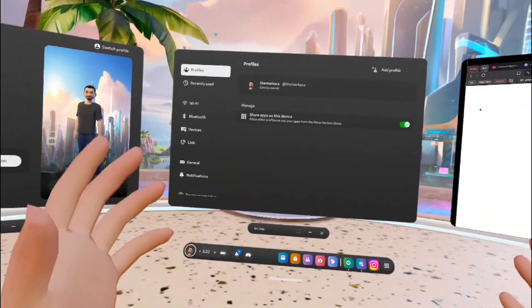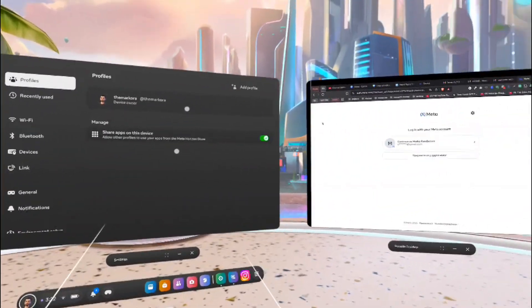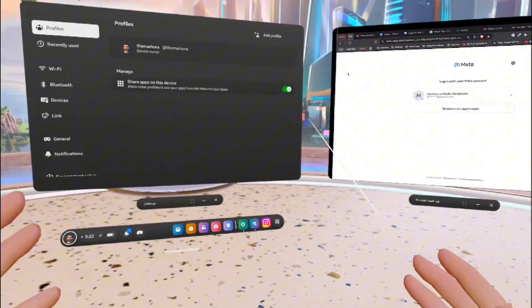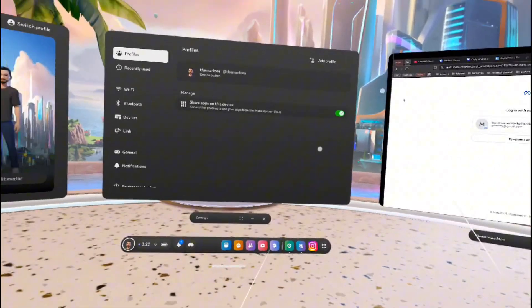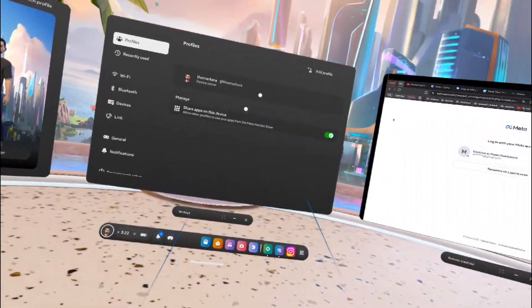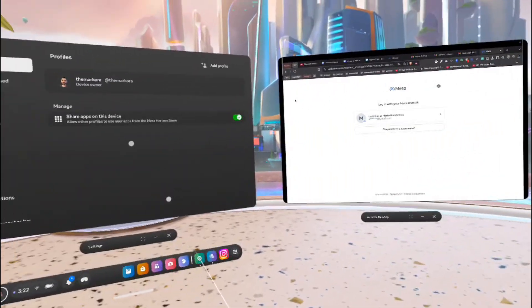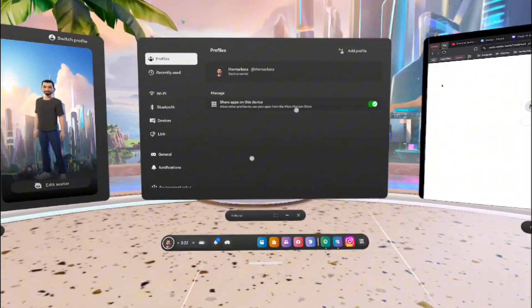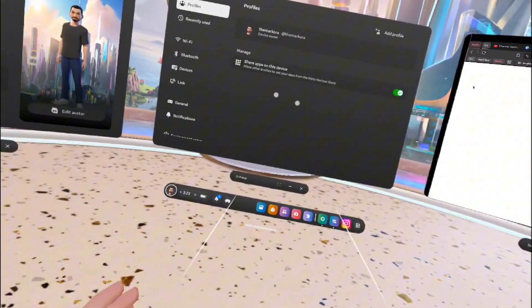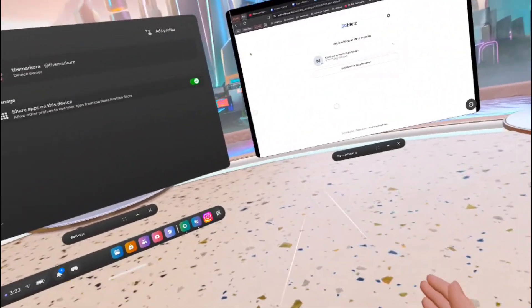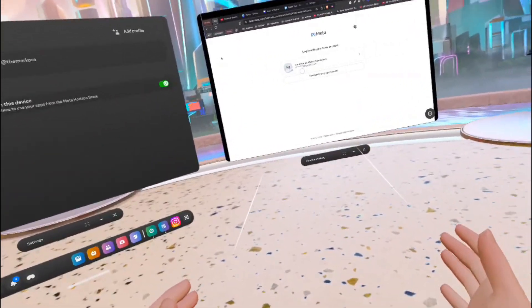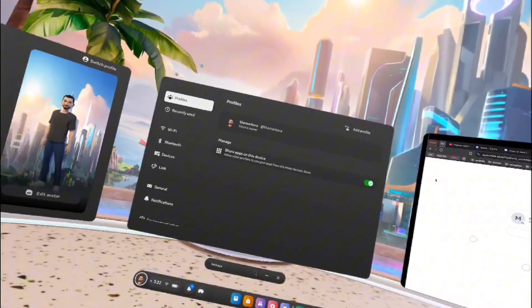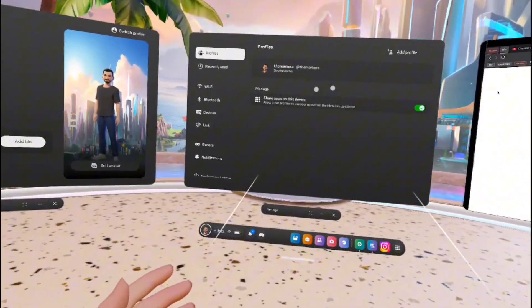So I think I hope this makes sense. They changed something. It was much easier to create a profile within the Quest, but it now has to be outside the Quest to verify the email address, and then you can get into the new profile.